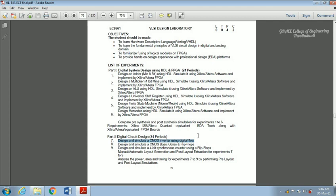We have to extract the layout from the previous circuit and draw the schematic. After that, for that schematic circuit, we have to extract the layout, and for that layout, we have to perform simulation. Here we have to compare pre-layout simulation and post-layout simulation. After that, we have to analyze the area, power, and timing report.